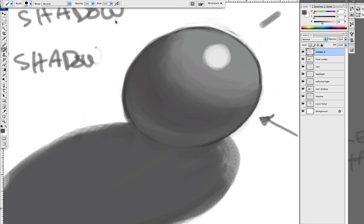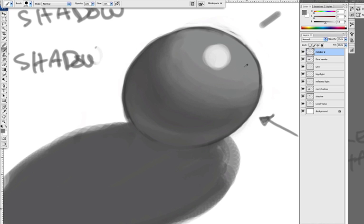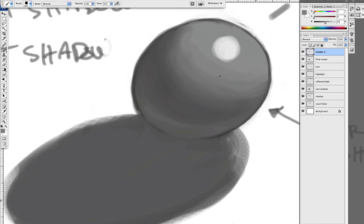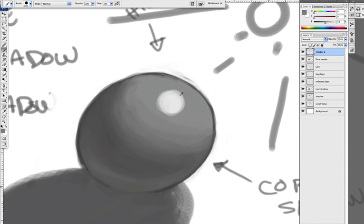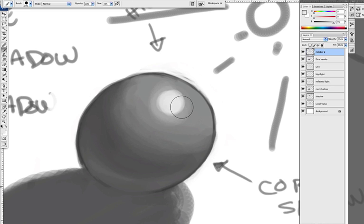Lower opacity. Just even lower — just lowering your opacity. Look at that. It is stroking just ever so softly. Now taking the light with your eyedropper tool, selecting that light, same opacity, and working around it.